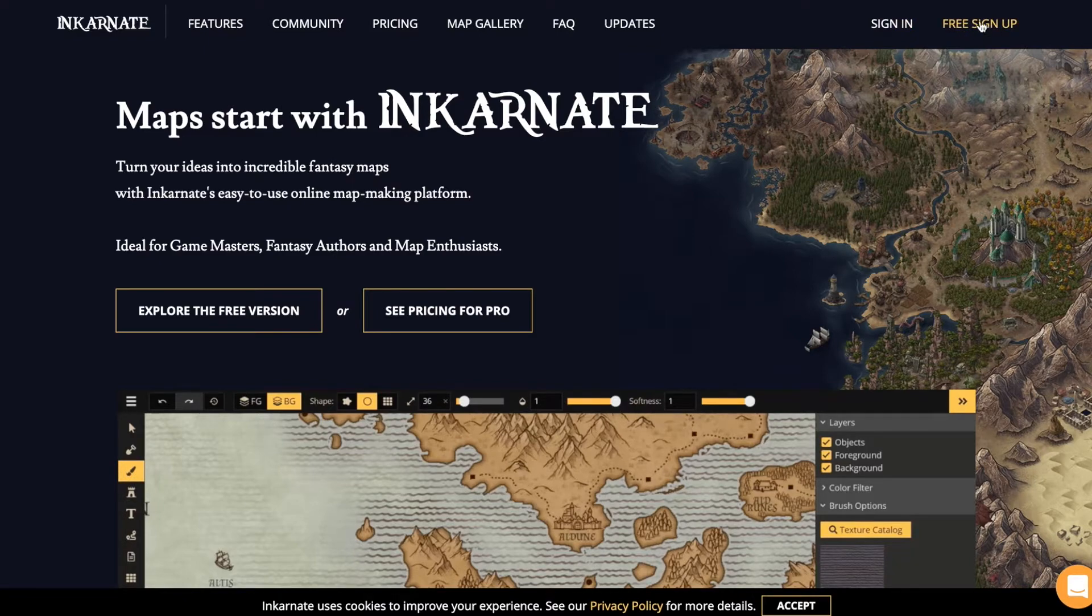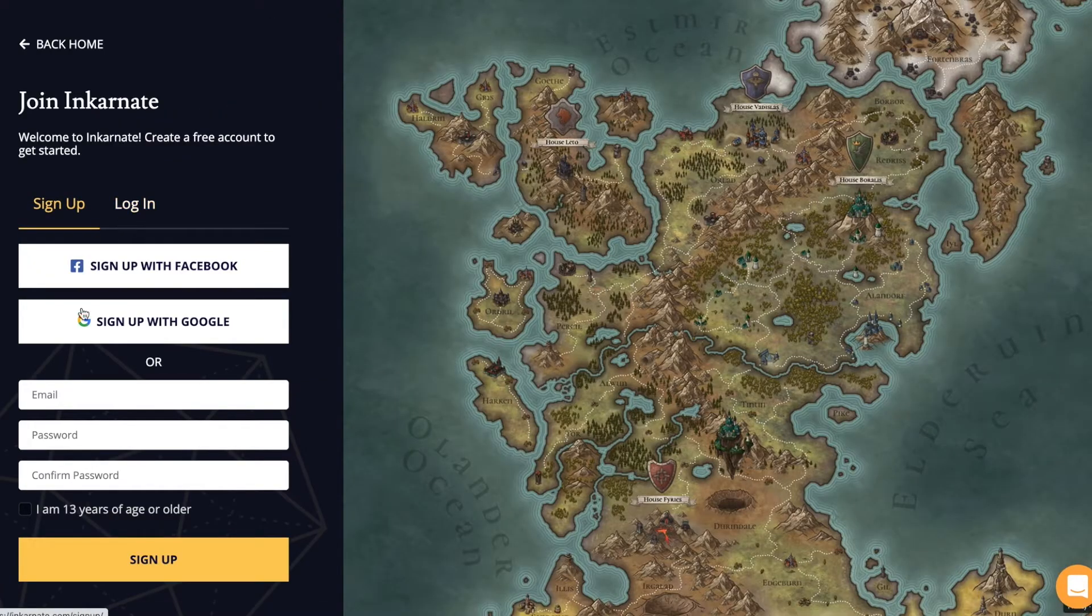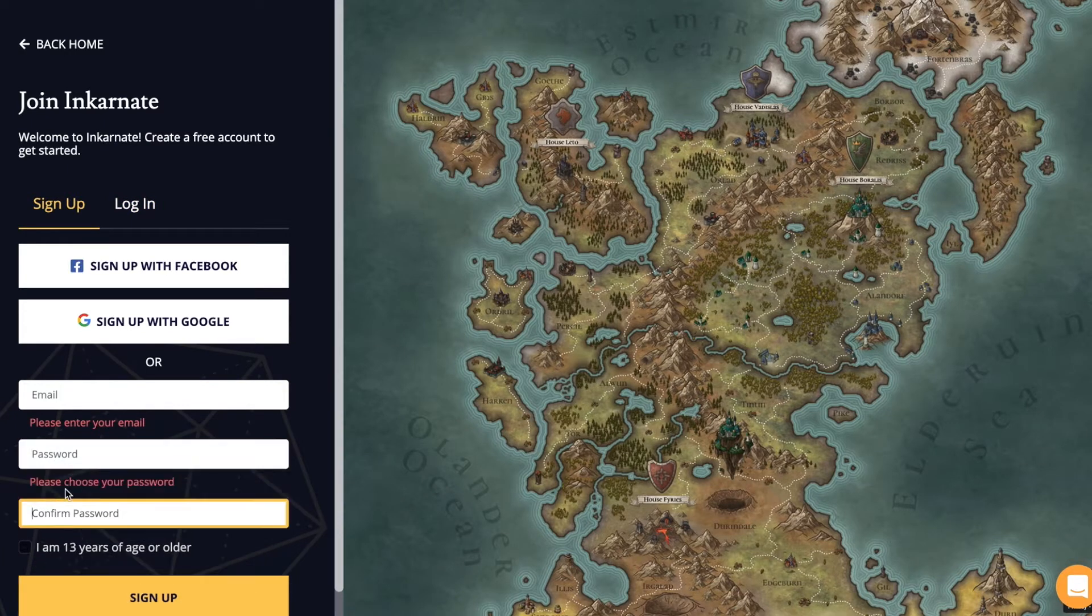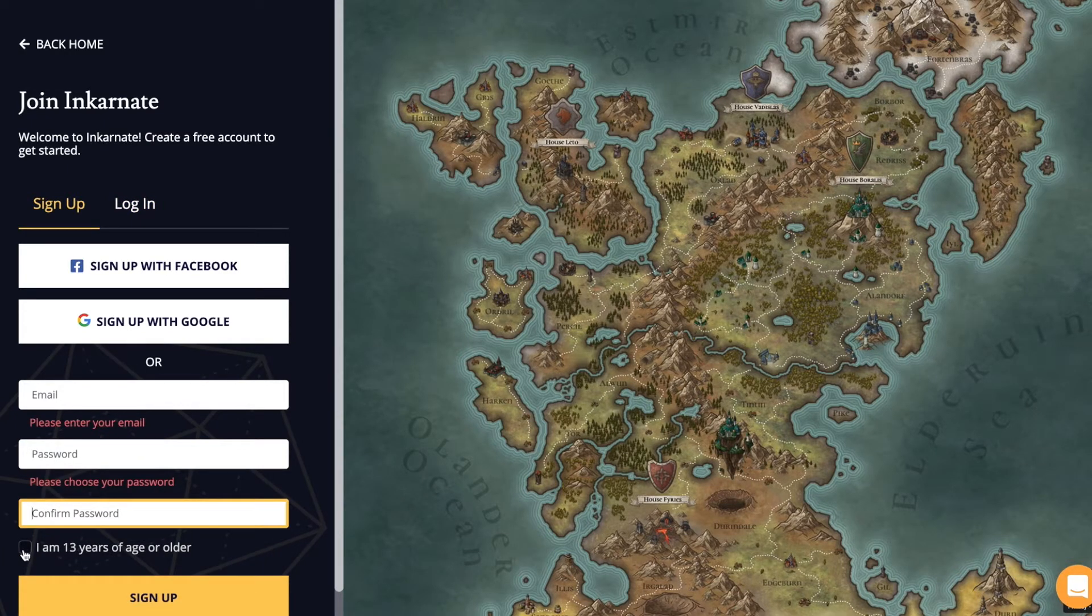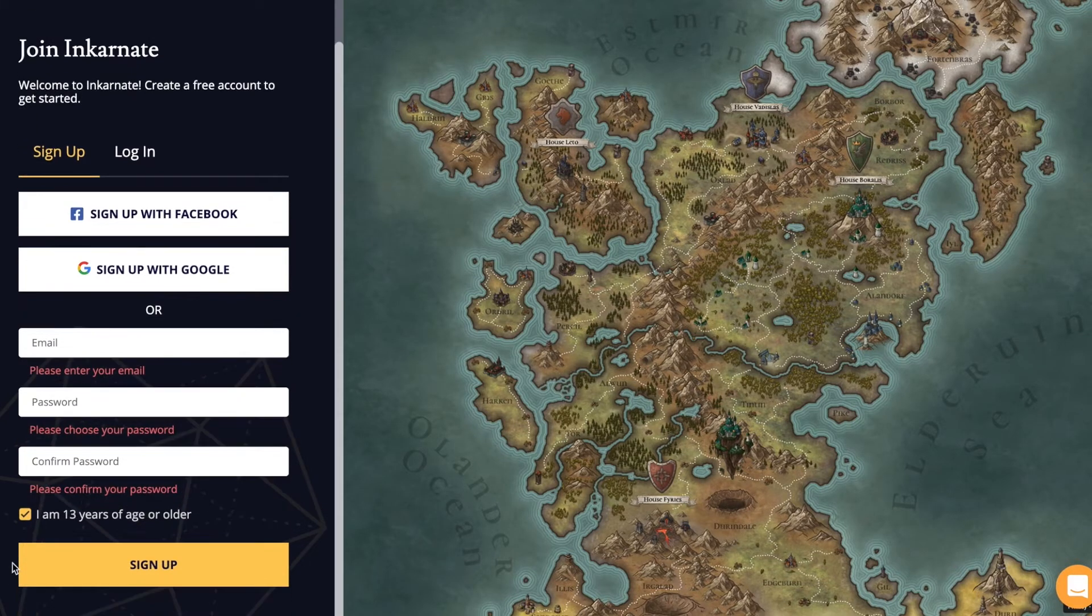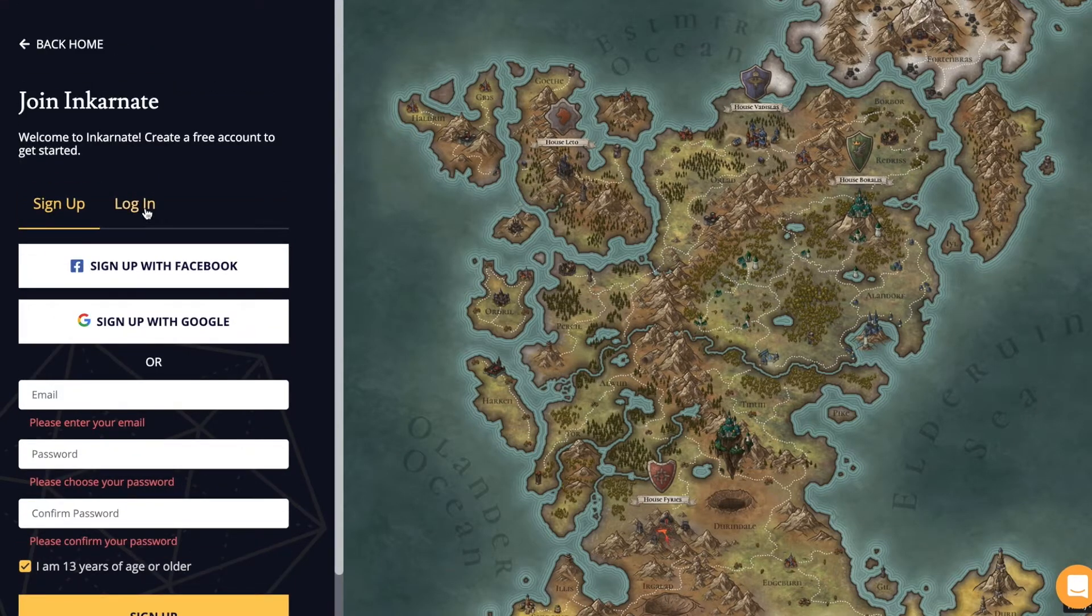You can sign up using Google or Facebook or you can do it the old-fashioned way using your email address. If you choose the last option, do not forget to check that you are over 13 years old. If you click sign up, you will receive a confirmation email.